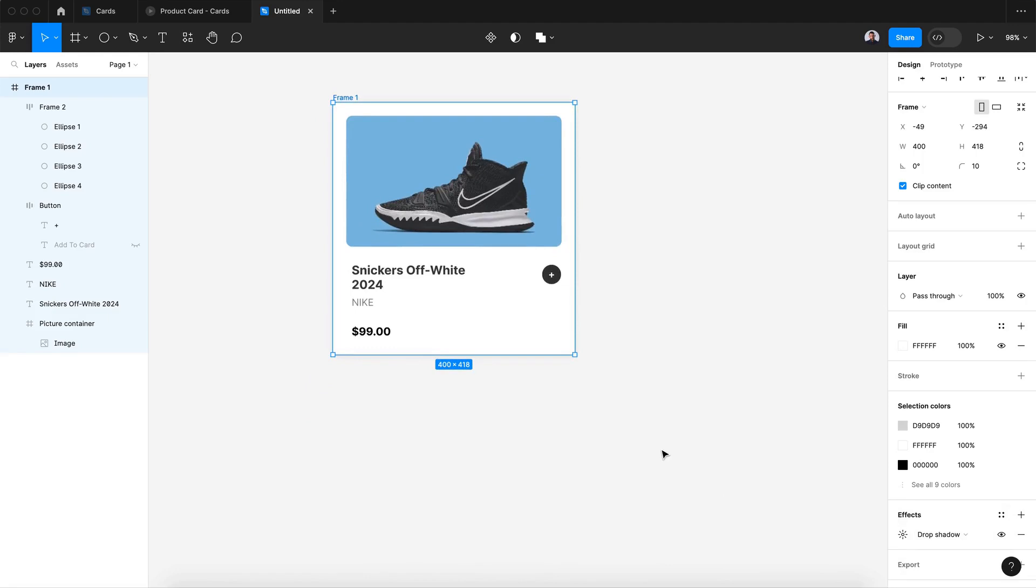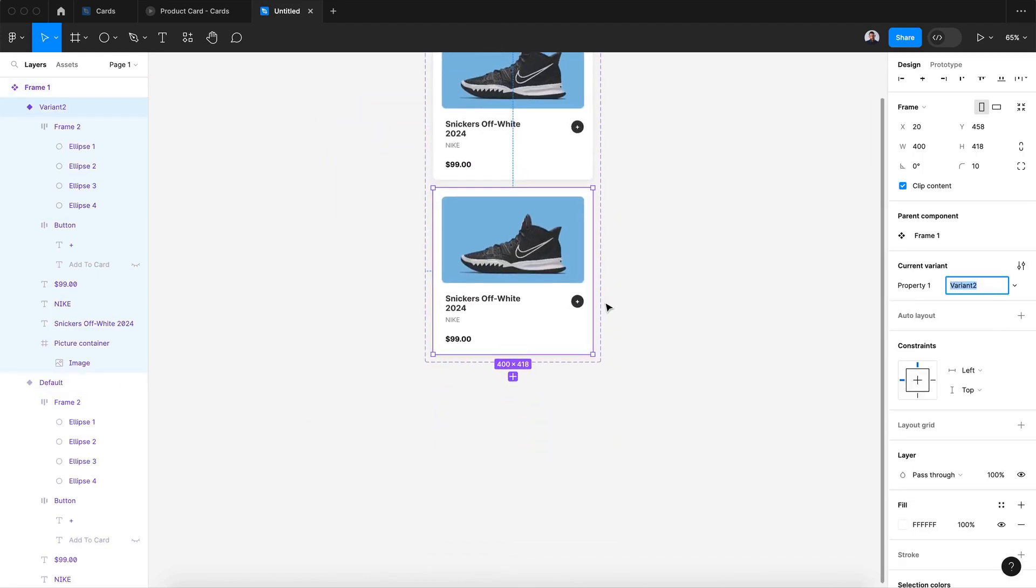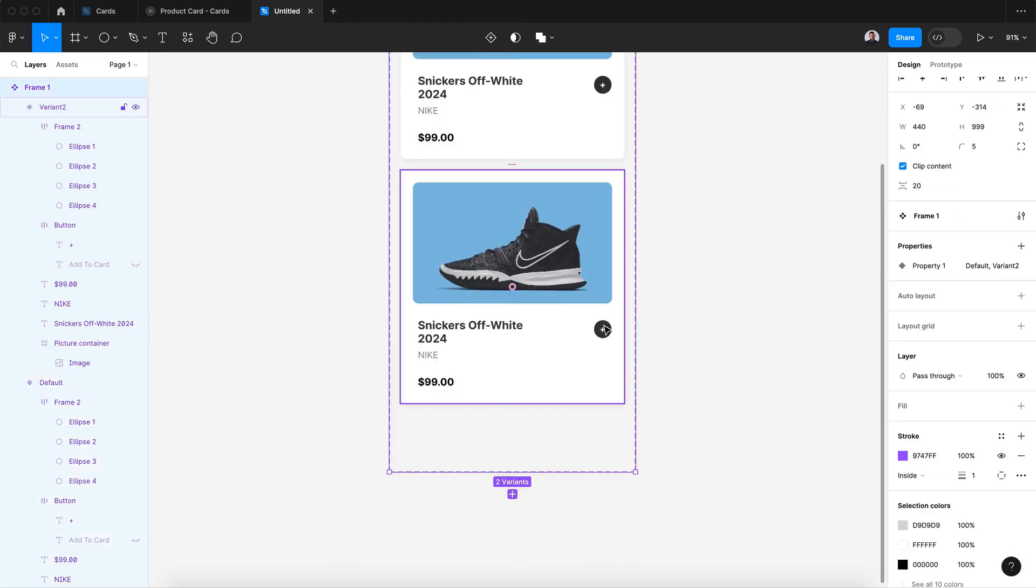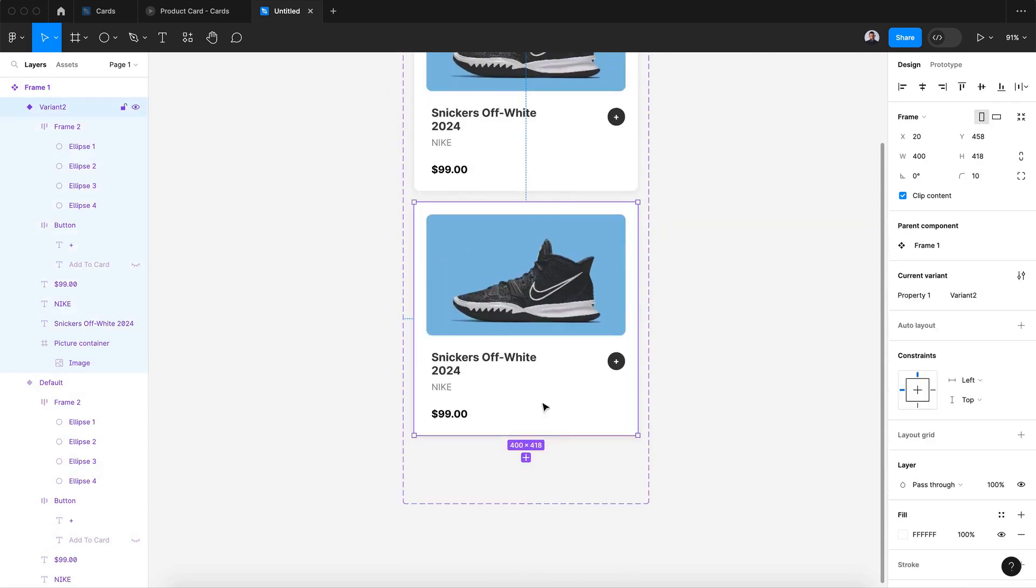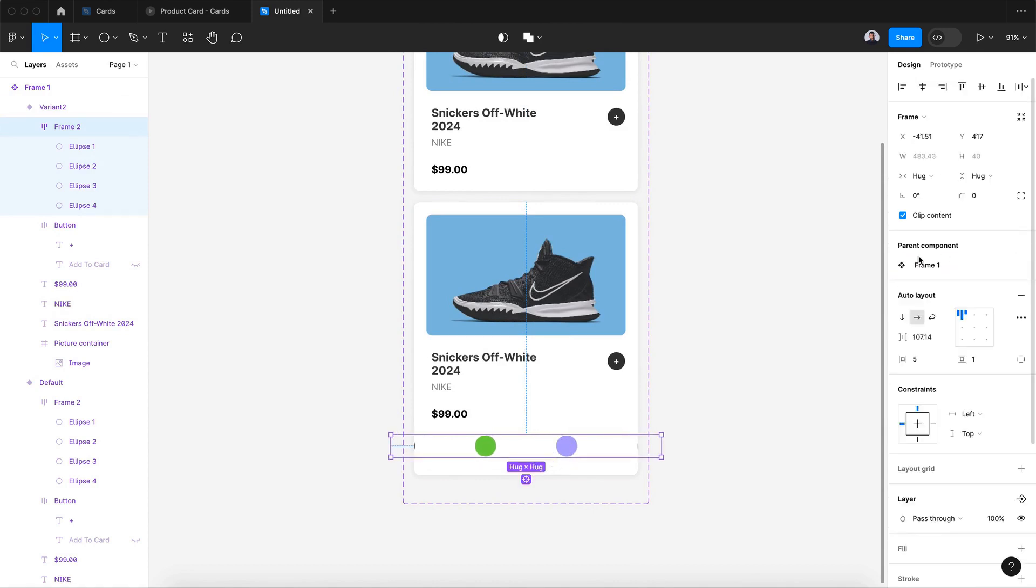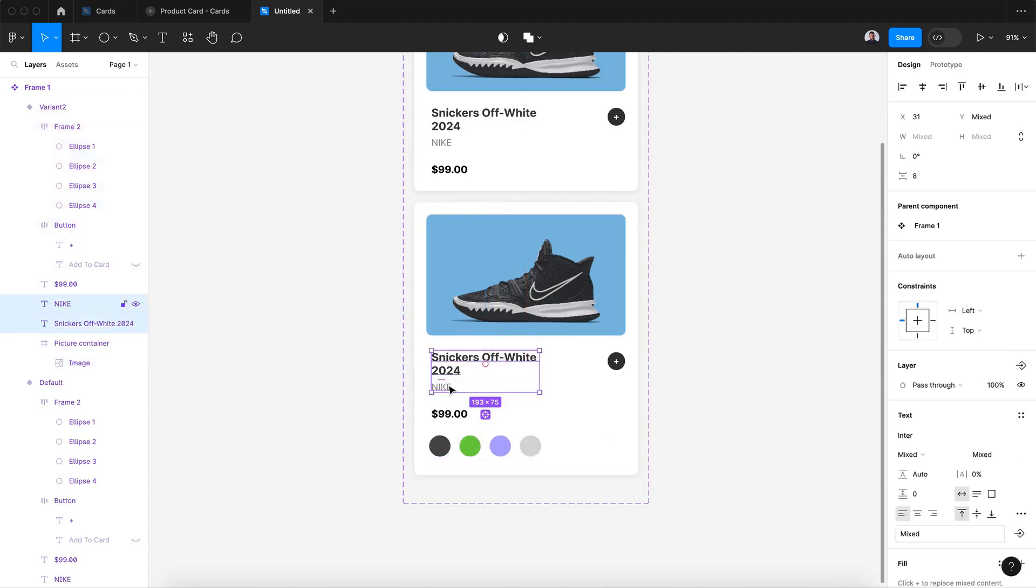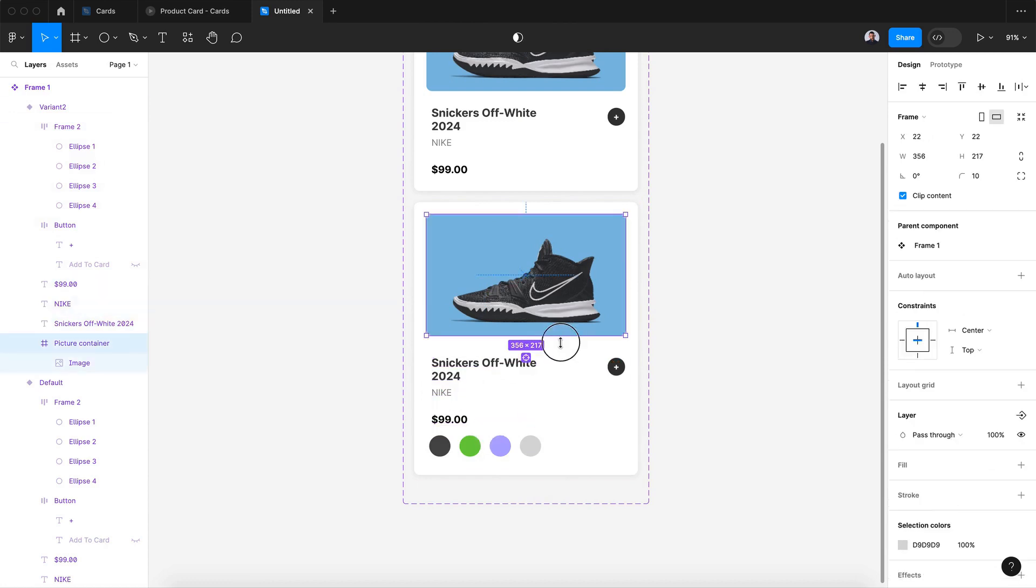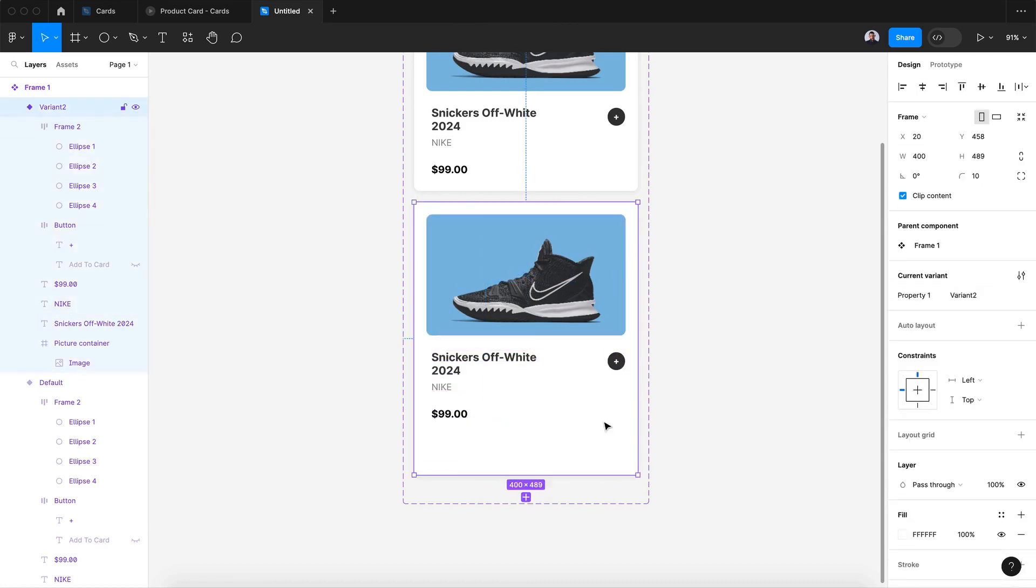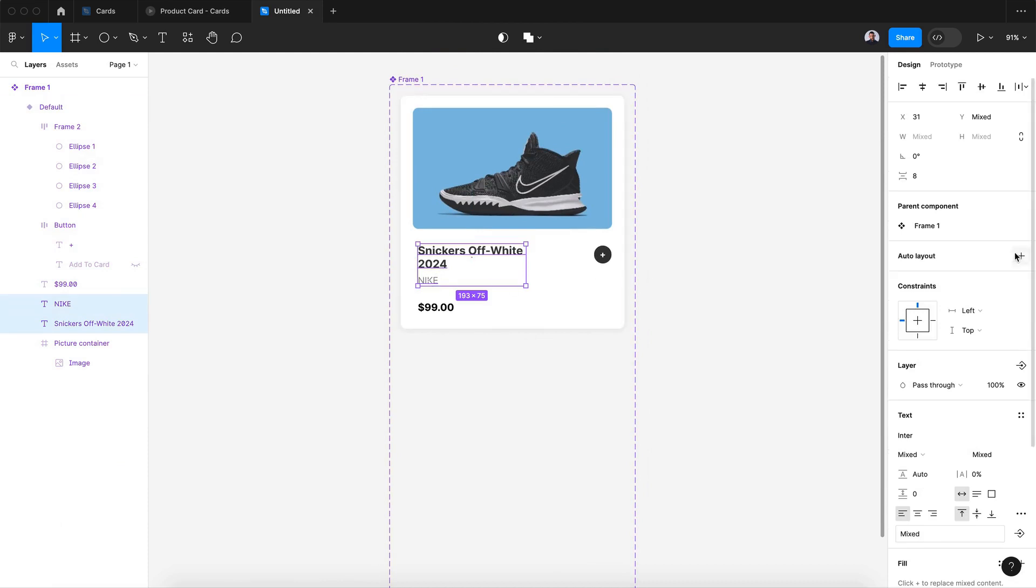Now let's create a new component and create a second variant. In my second variant I will increase the height of my card and transform this to full opacity, increase the size and decrease the space between. Let's move this a little bit to the bottom. You know what, let's go back. Let's remove this and transform this to auto layout.